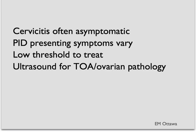Here are the main points for PID. Cervicitis is often asymptomatic and therefore very hard to pick out. Based on where is involved, the presenting symptoms for PID can vary. We should have a very low threshold to treat patients because of the terrible complications that PID can have. If we're worried about a tubal ovarian abscess or any other ovarian pathology, ultrasound is the imaging test of choice.